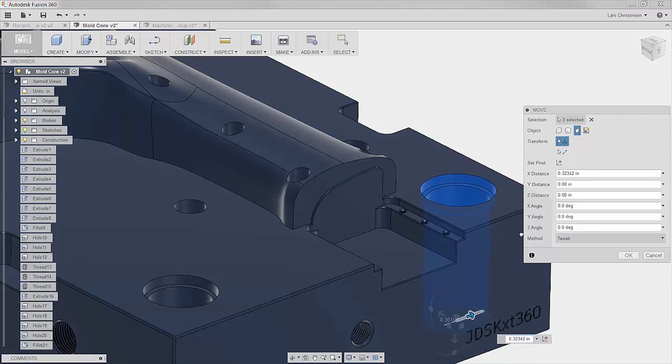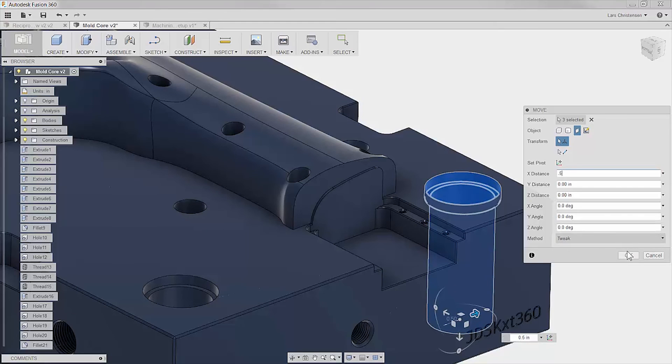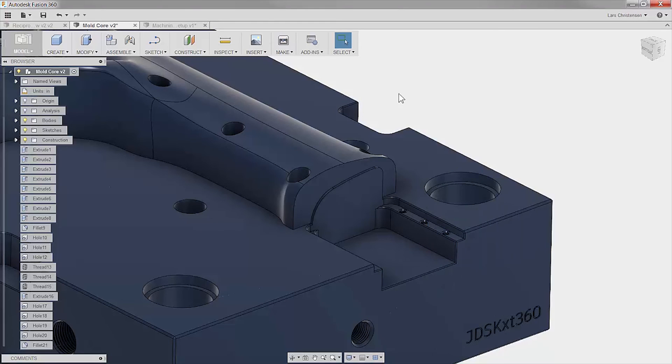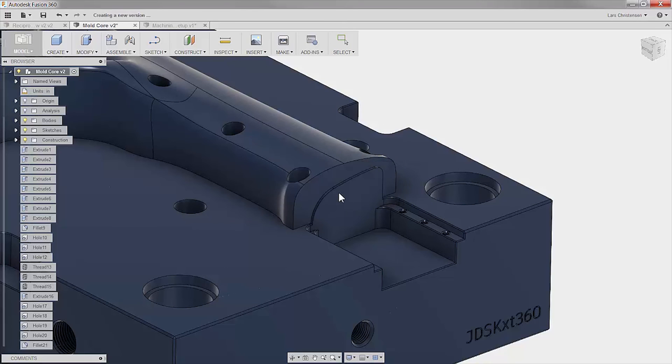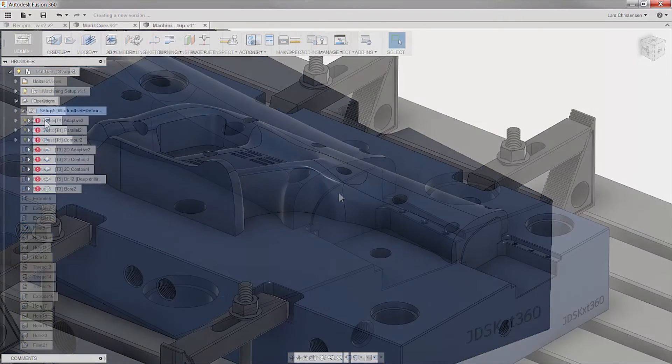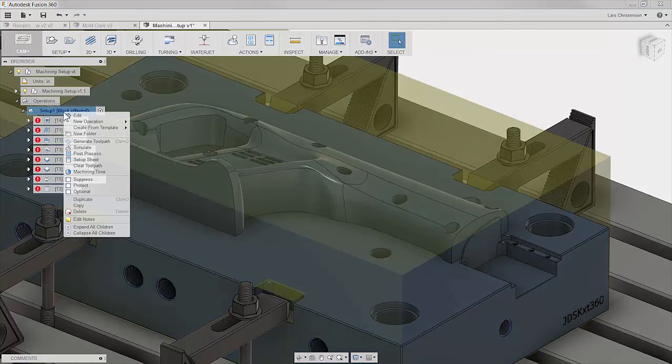You have probably already got the hang of how connected the design is to the machining in Fusion 360. With an email notification everyone is notified when a design change is done, and updating the toolpath takes a click of a button.